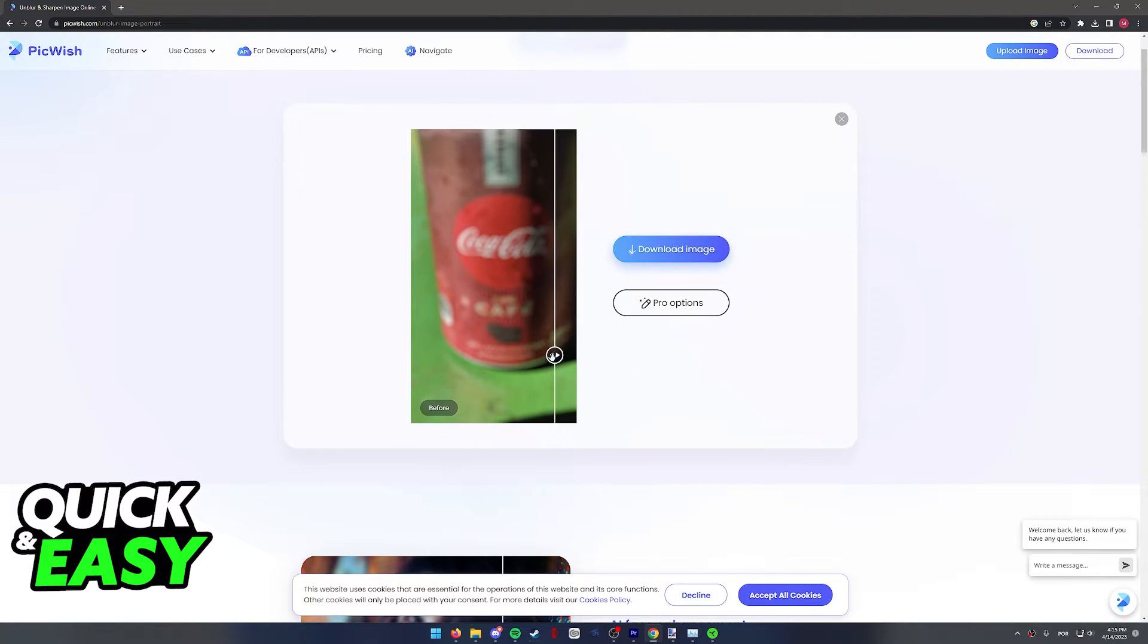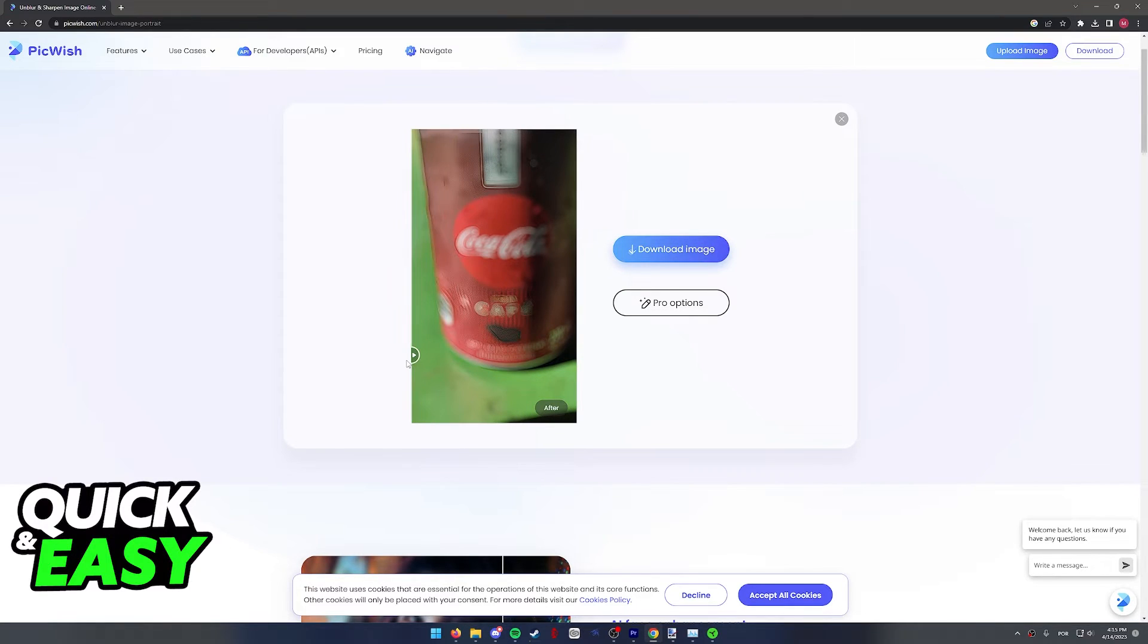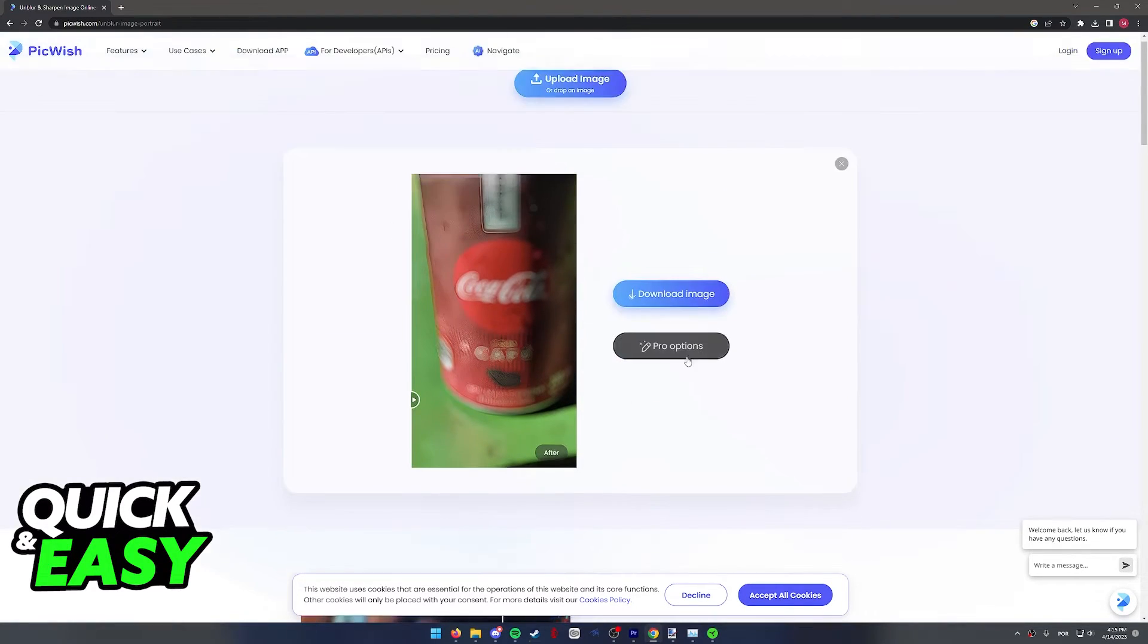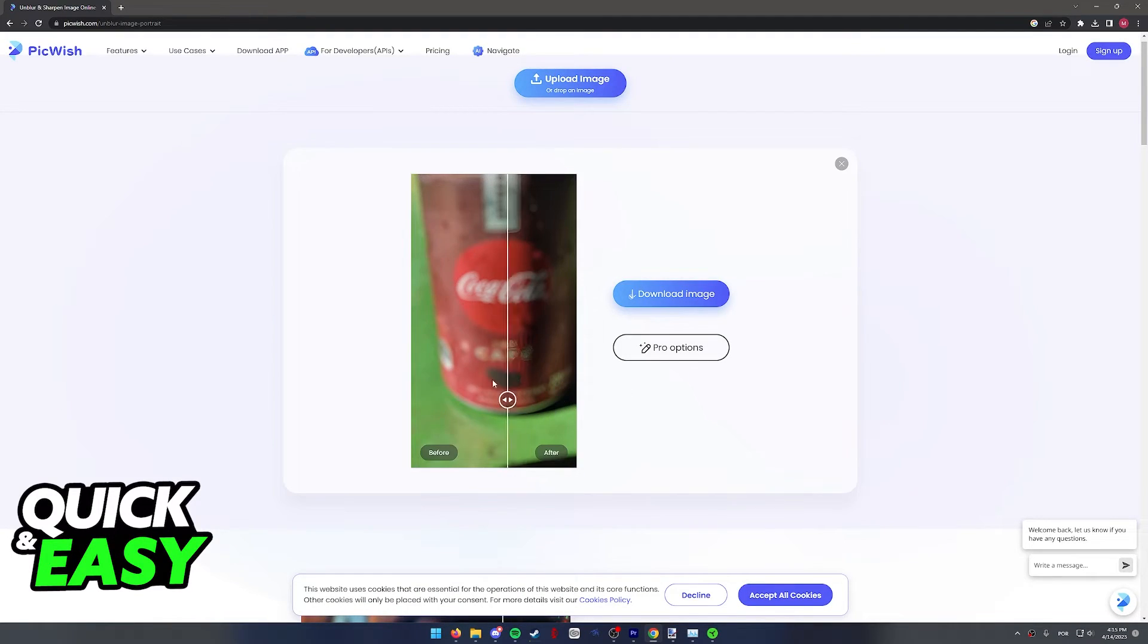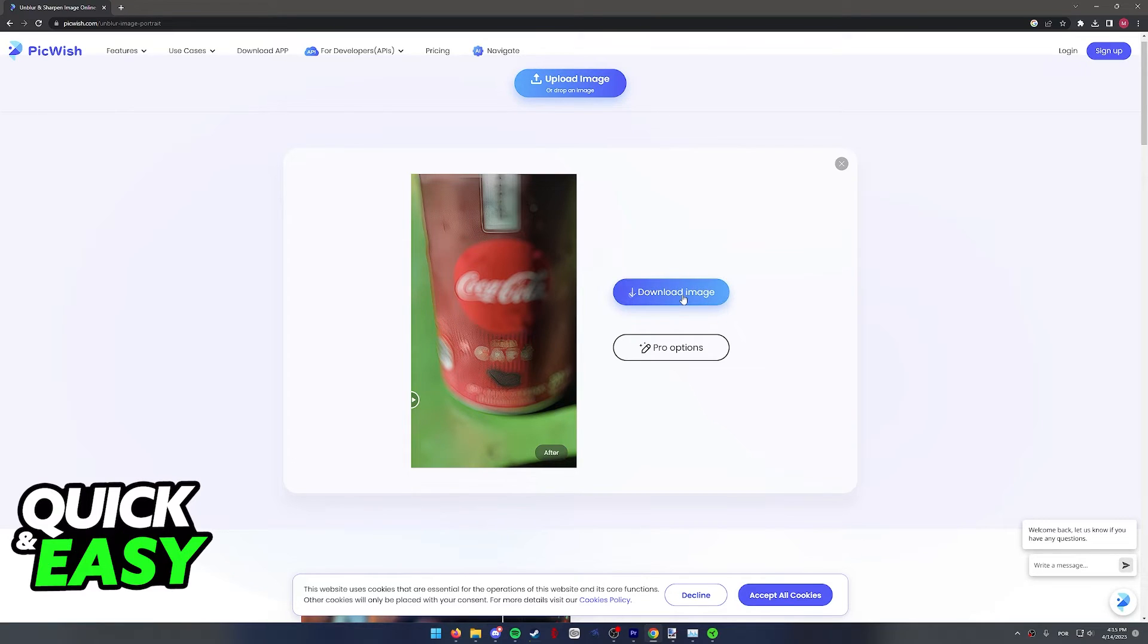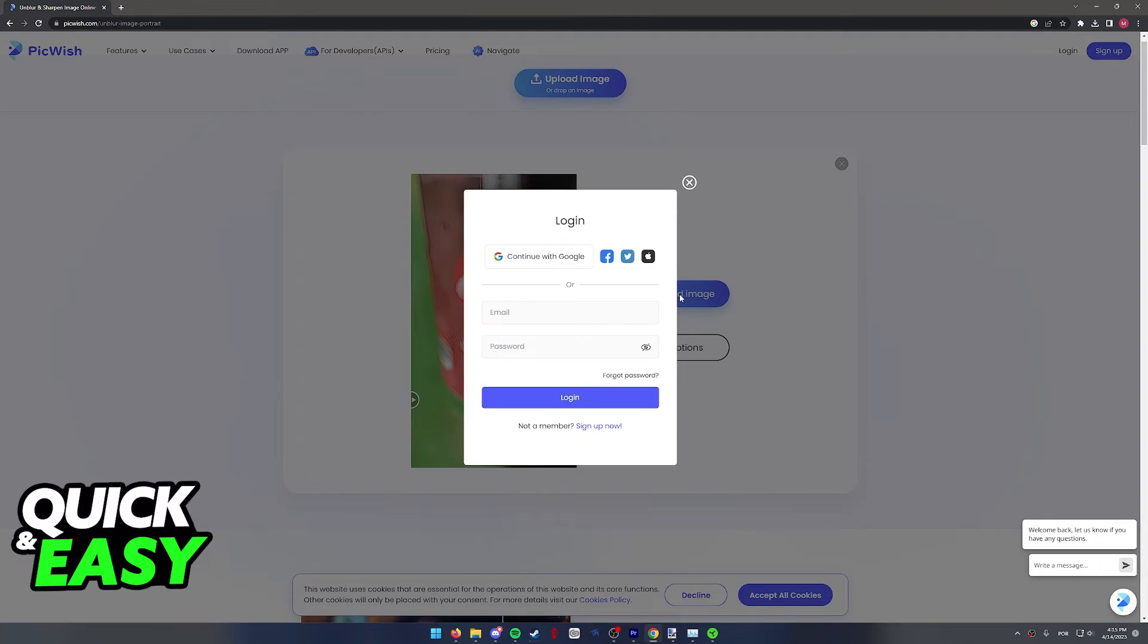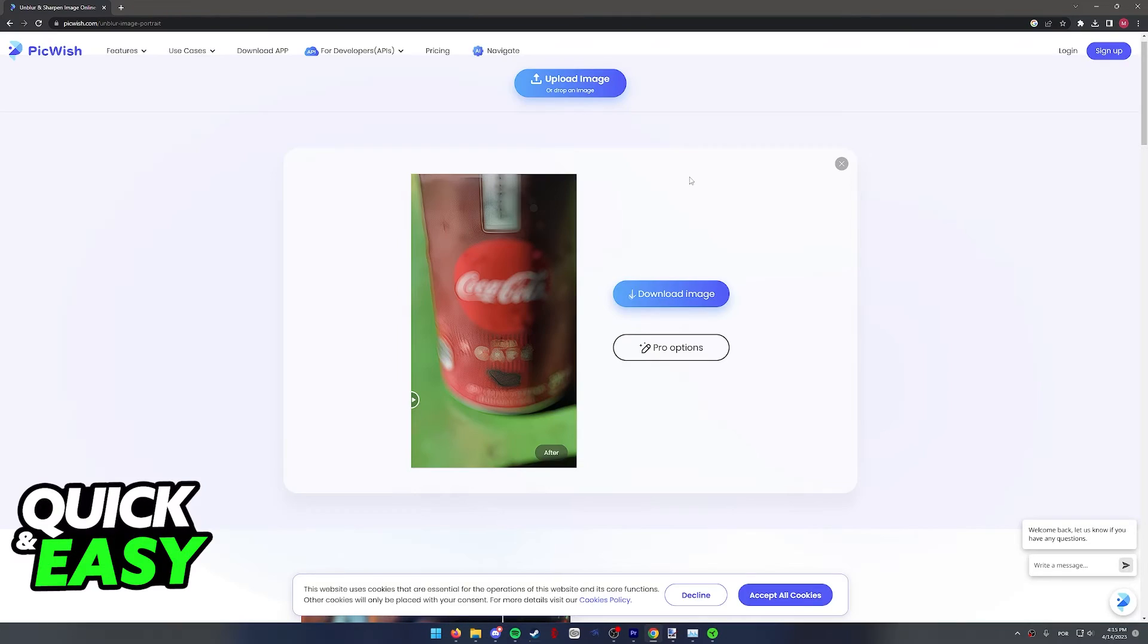As you can see, the image I've uploaded was quite blurry to start with, so the results don't look too good. You can then select pro image, but you will have to download the app to access the pro options. You can then download the image by simply signing into the website and unblur any images you wish.